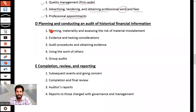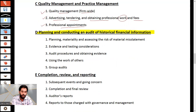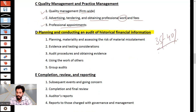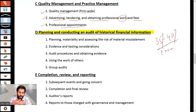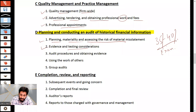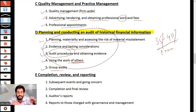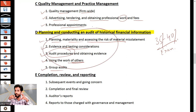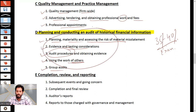Section D is planning and conducting the audit — a very important topic. You can expect 30 to 40% of your exam from this area. It covers planning, materiality, risk assessment, evidence and test considerations, audit procedures, using the work of others, and group audit. This is the core area of your AAA exam. Performing well in this area will decide your pass or failure, and it is the most frequently examined section.